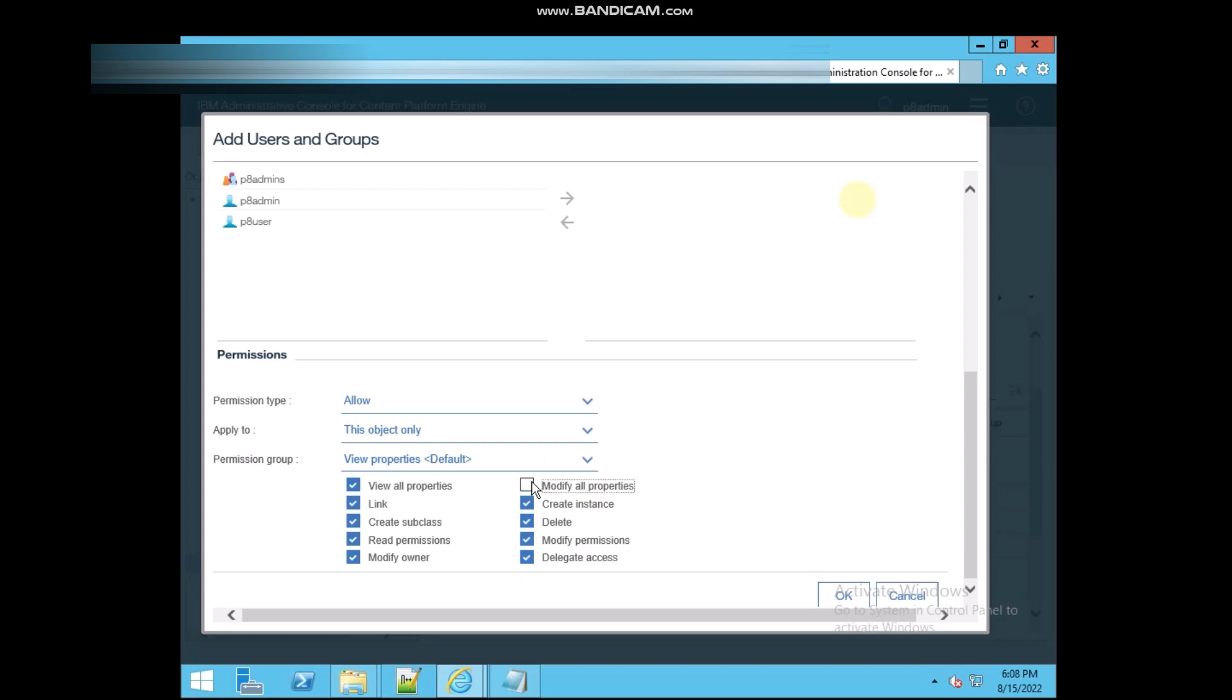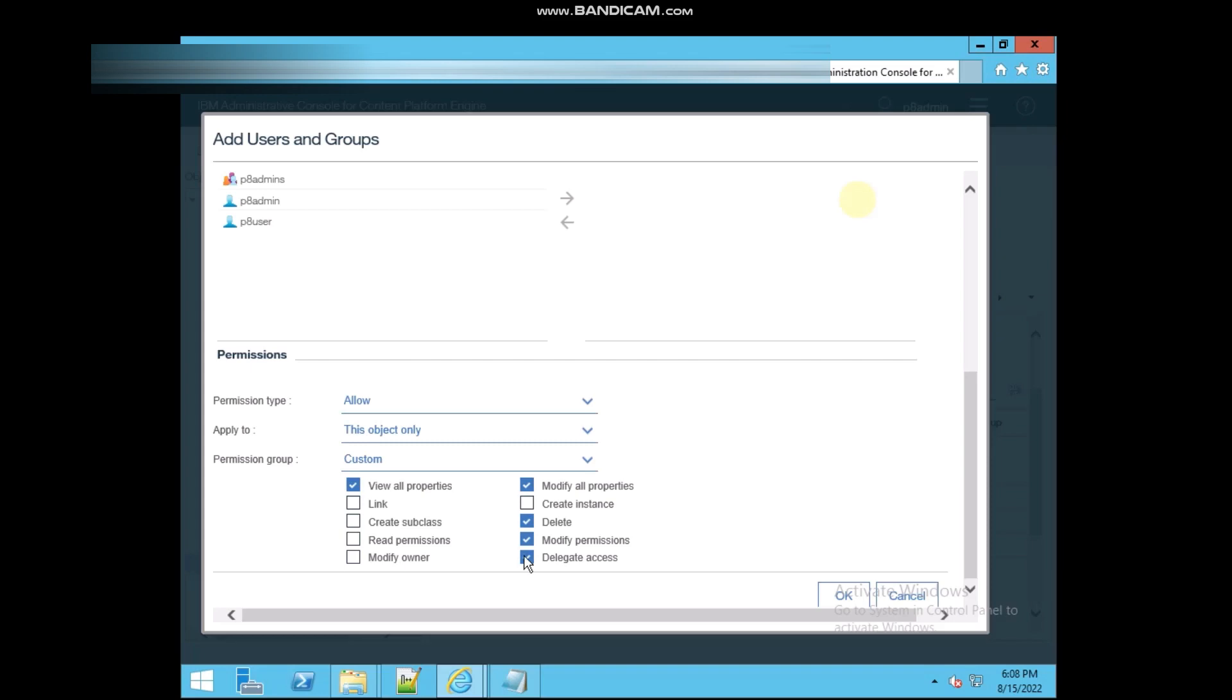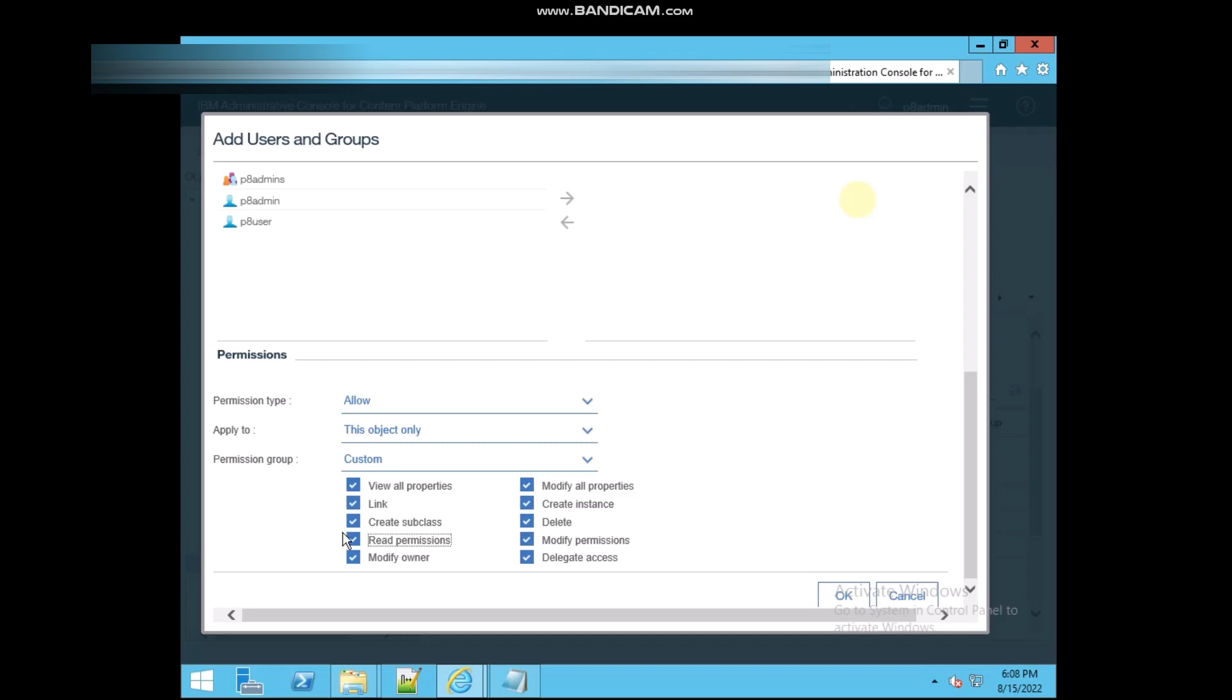These are going to change, but you can also set if you have changed anything, then it's going to be custom. But if you are going to give only the view permission, then you can unselect all this and only select the view all property. And if you also give the permission to read the permission, who can access, then you can select this.